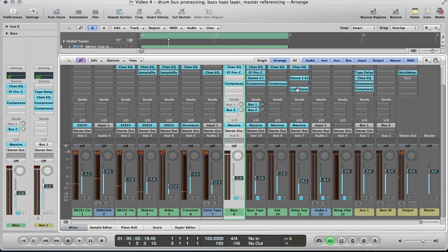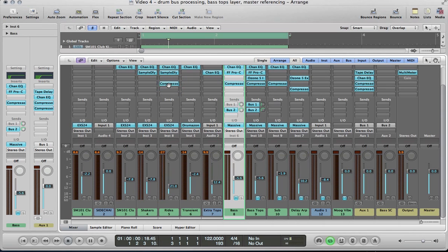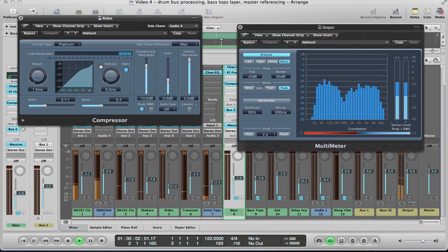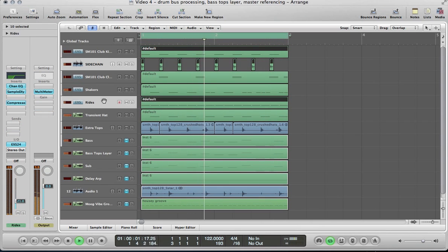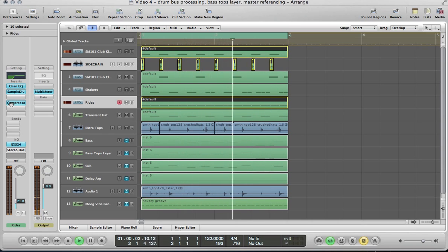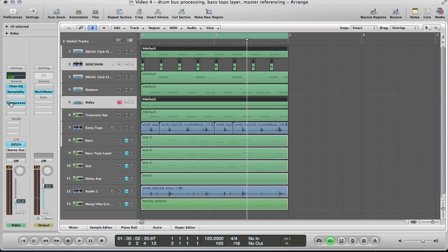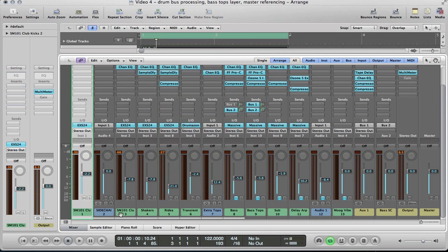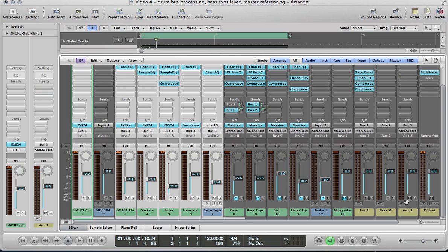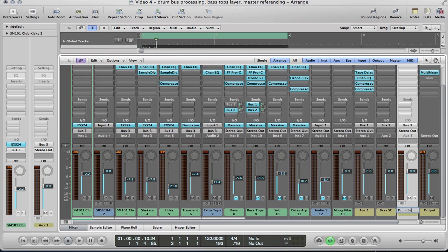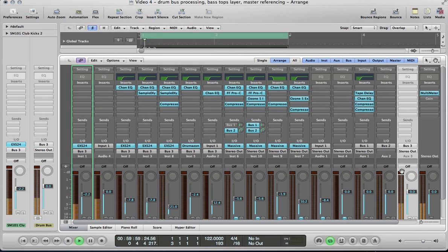One final thing with the rides was just to put a bit of sidechain compression on them, and just copy that sidechain compressor from one of these synth sounds. It makes it a little bit more rhythmic with the kick drum and stuff. With that set up, let's set this bus send up for these drum sounds. So obviously not sending the sidechain to the drum bus — Bus 3 here. Let's rename this drum bus, and then look at some drum bus processing.